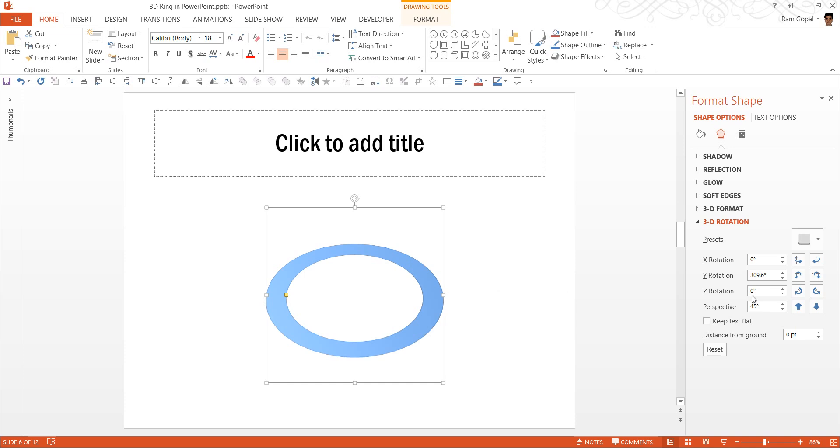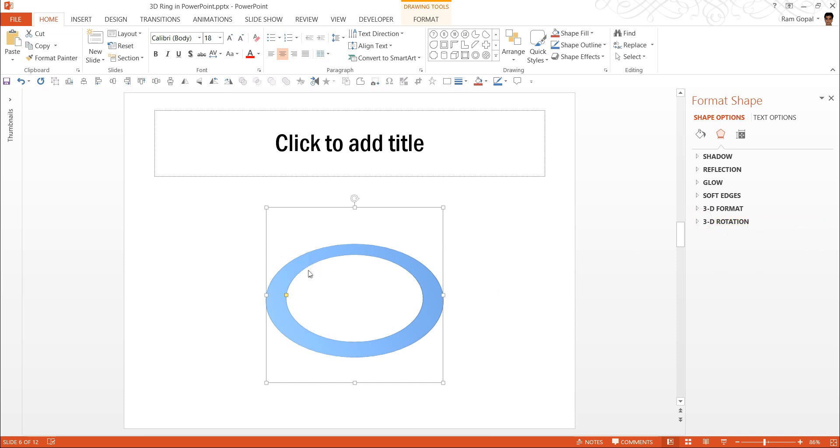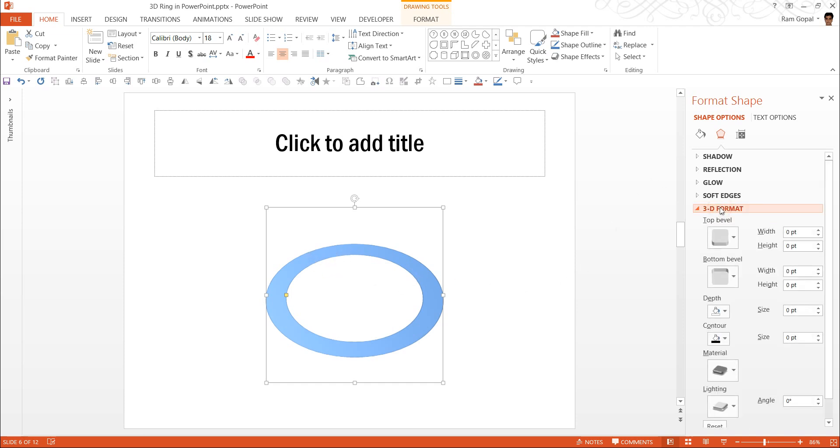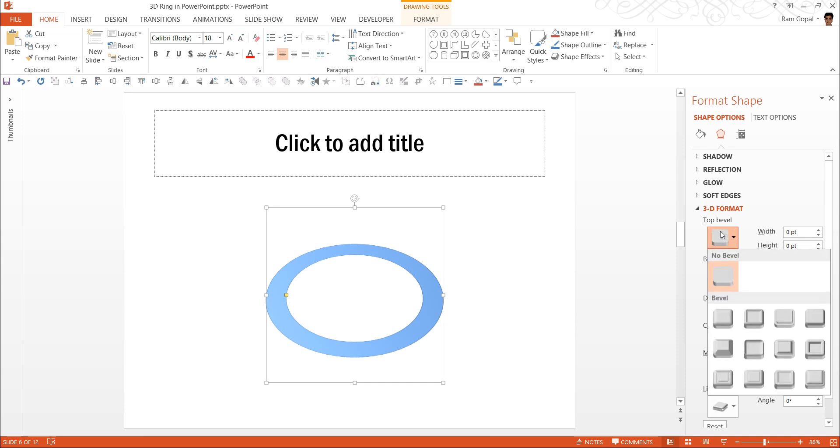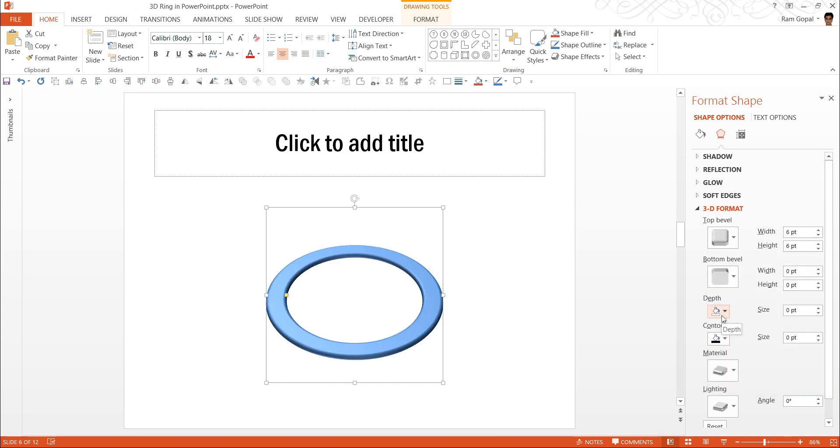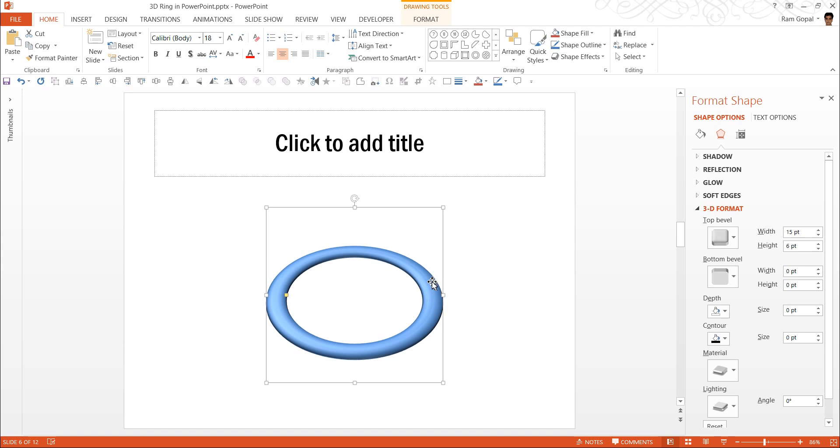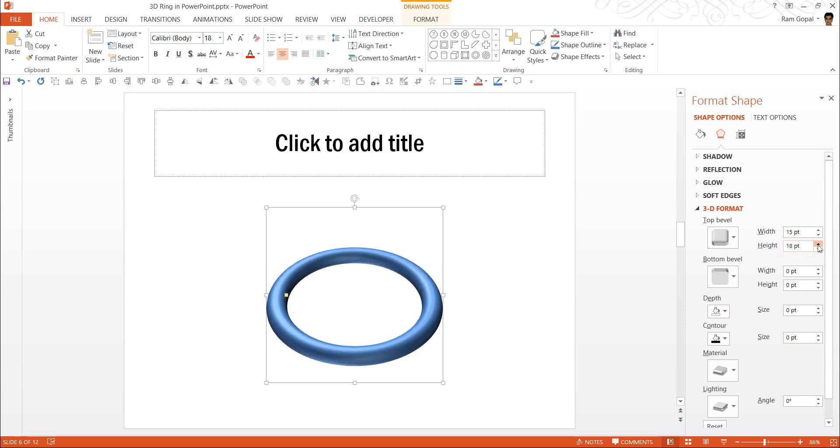Next we need to add some bevel to the top and bottom so that we get the desired effect. Let me go to 3D format. I am going to apply the top bevel to this shape and the bevel I am going to apply is called Circle. As soon as I apply the circular bevel, you can already see the impact of the bevel on the ring. Now I am going to increase the width. And as I do that, you can see that the top portion looks like it is getting a curvature. And I am also going to add the height. And as I do that, you can see the 3D ring forming.